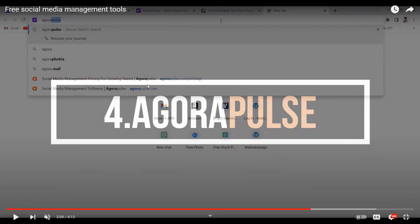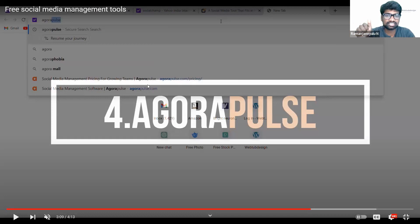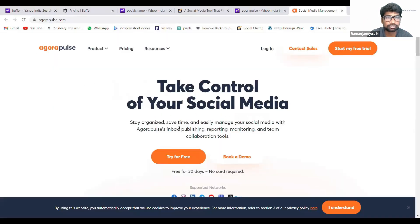Buffer and Social Champ are free for three channels — that is what I am saying. This is also a paid one, but when you use three channels, it is free. So this is another option.